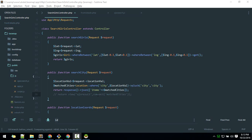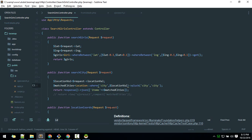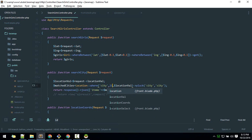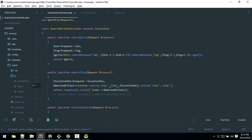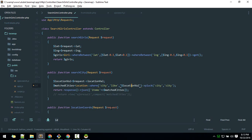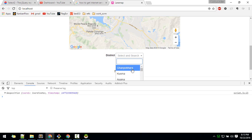In the backend search-city method, we need to search letter by letter — for example, typing 'p' should show cities beginning with 'p'. To do that we use a WHERE LIKE query with a percentage sign before and after the search term. After adding this, the search starts working correctly.